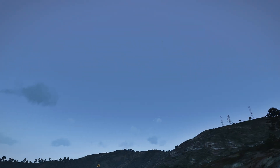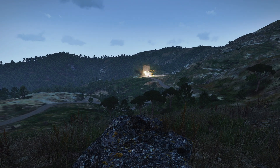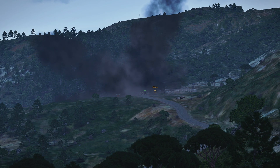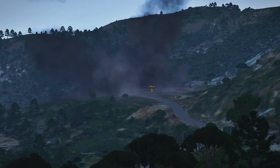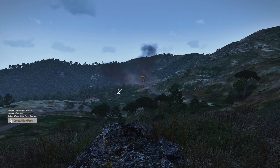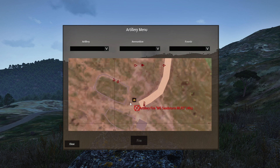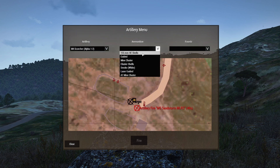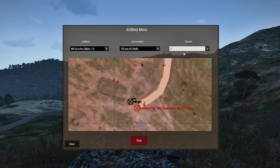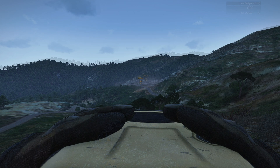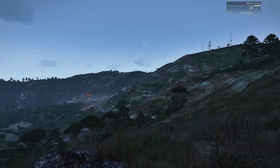Here it is. Let's open the artillery menu again and call another artillery strike — this one will use the Scorcher. We'll choose a 155 millimeter HE shell, just one round. Click fire. You can see the icon will turn red. You can hear the gun shooting.